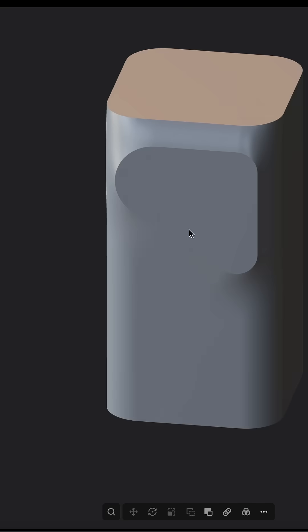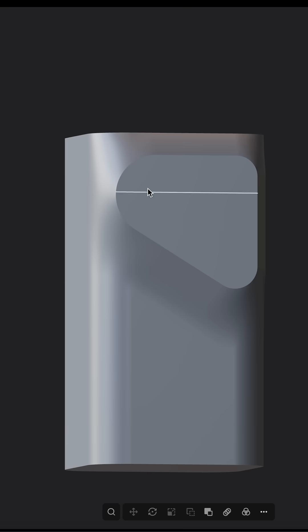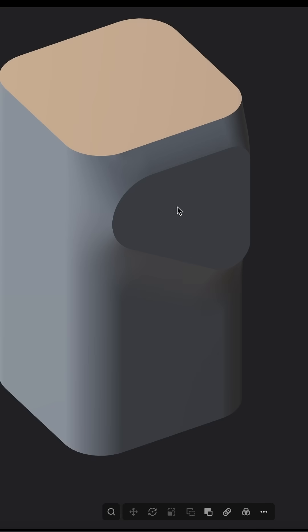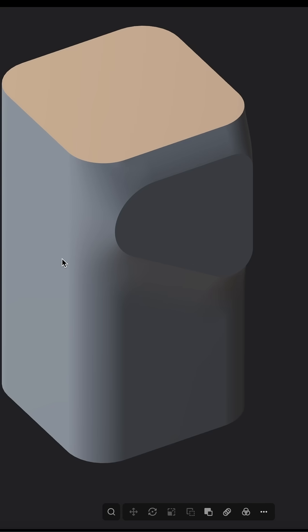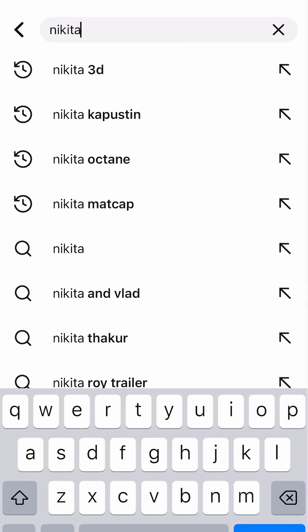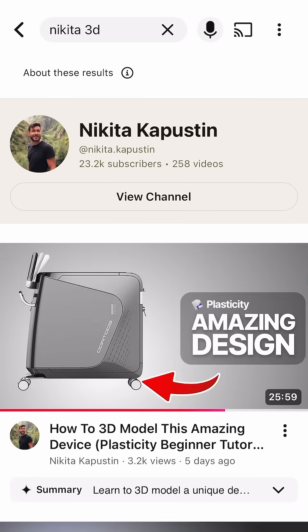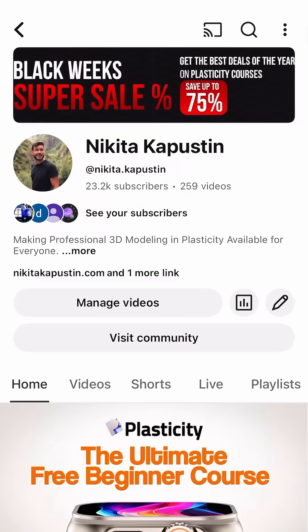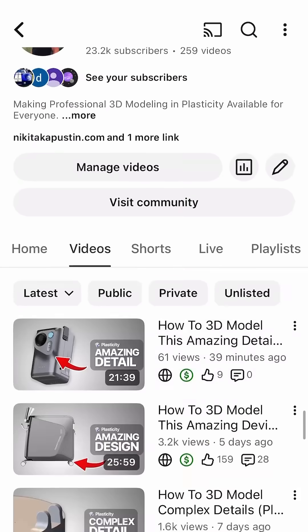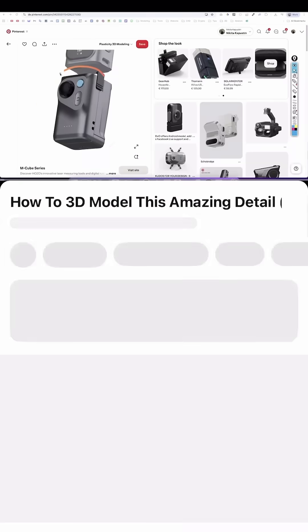If you want to see this full process, go to YouTube, type in Nikita3D, go on my profile and check out this tutorial. Like and see you, bye.